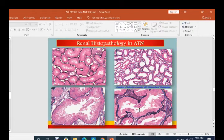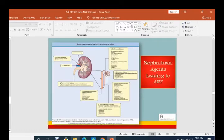Renal histopathology of ATN shows normal tissue above versus areas of acute tubular necrosis below. This slide also shows various nephrotoxic agents — drugs and poisons — that lead to acute renal failure.